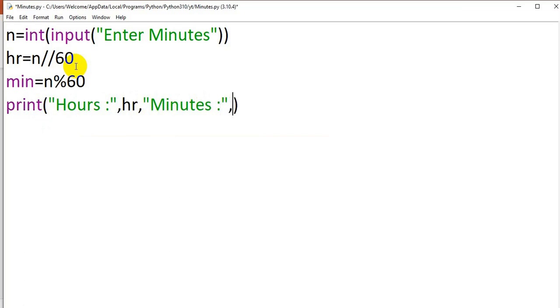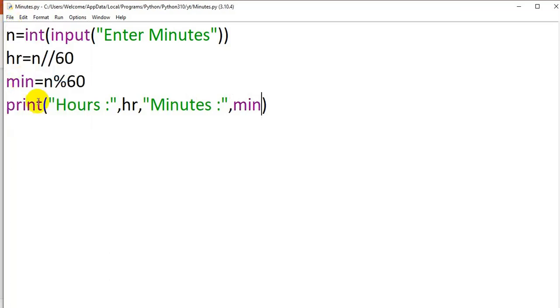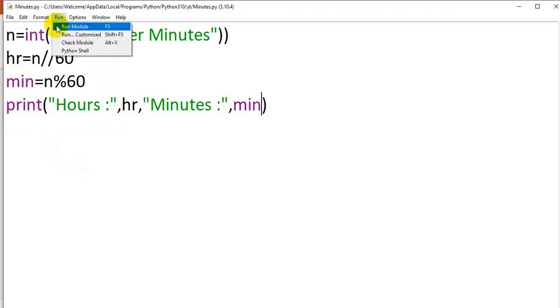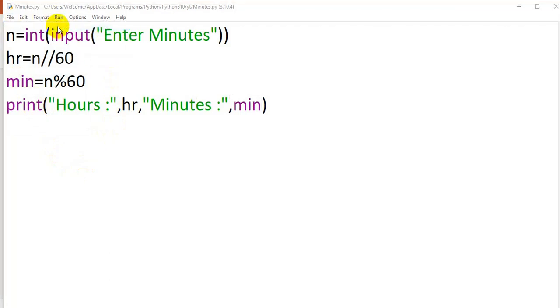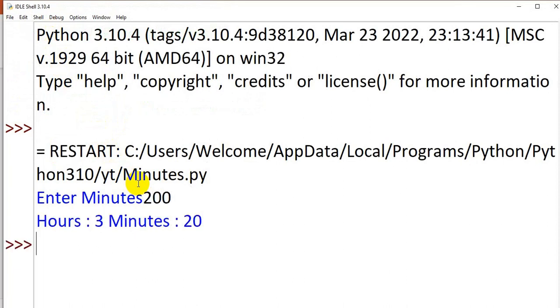The value in the variable min, that is remaining minutes, will be displayed. I am executing the program. Enter the minutes. I am giving 200 minutes, so hours equal to 3, remaining minutes equal to 20.